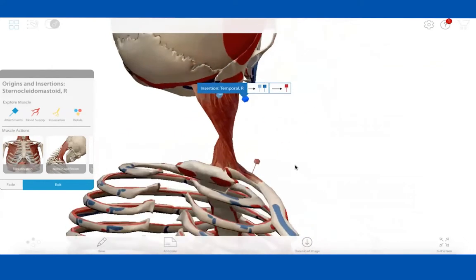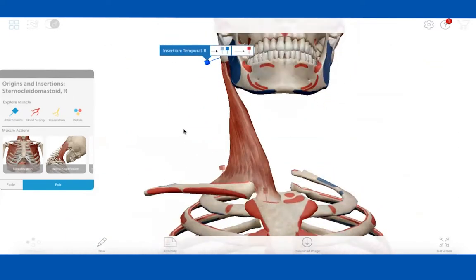Part of the strategy for this functional anatomy class is that it's actually a pre-anatomy class. We're at a community college and most students are pre-PT — they take their anatomy at their four-year institution. The value I'm seeing is that this would be a study aid they're already familiar with from this class, something that goes with them to their four-year institution.